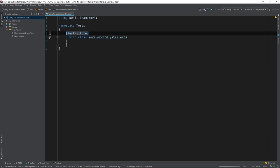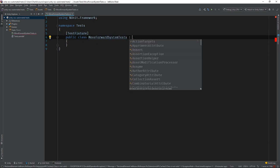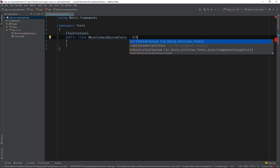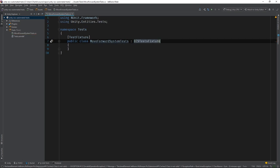Now we can leverage a special TestFixture class that's included in the Unity.Entities.Tests package. The ECS TestFixture generates a TestWorld and an EntityManager and stores them in protected field variables that we can use throughout our tests.